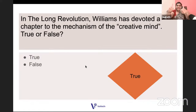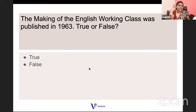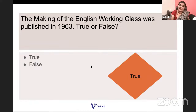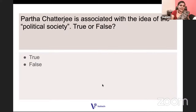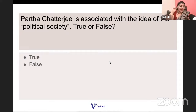True or false: The Making of the English Working Class was published in 1963. True — EP Thompson, 1963. True or false: rapid Americanization in the 1950s and 60s was a crucial factor in the massification of British culture. It is true. True or false: Partha Chatterjee is associated with the idea of 'political society.' Partha Chatterjee is a very important figure from the Subaltern Studies group, a professor at Columbia University, and author of Nation and Its Fragments. It is true.